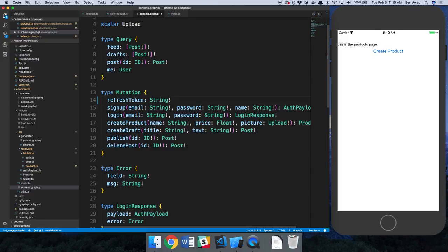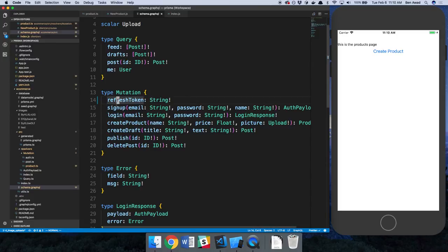right, we'll get rid of that. So this guy has no parameters anymore on the back end for refresh token.